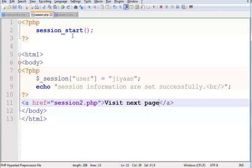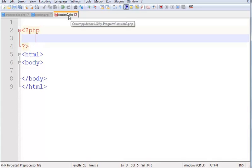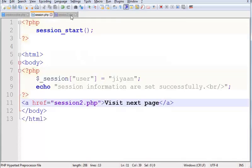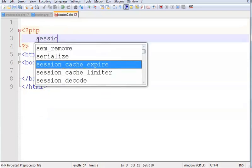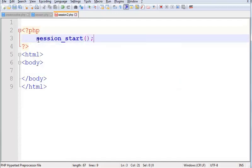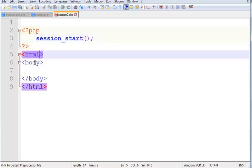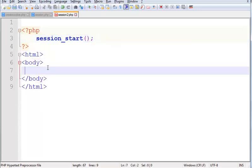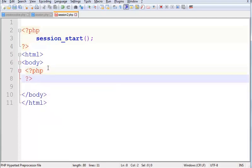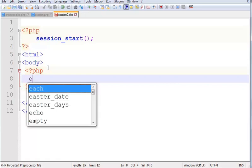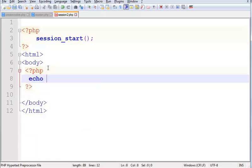Save it. And here I am creating a file session2.php. I have already saved this file. Session_start function. It is an HTML tag, body tag, and PHP tag.